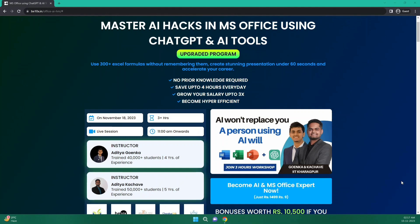Before we move forward, let me tell you that B10x has an exclusive workshop on MS Office using ChatGPT and other AI tools. The link is in the description and we'll talk more about it later in the video.